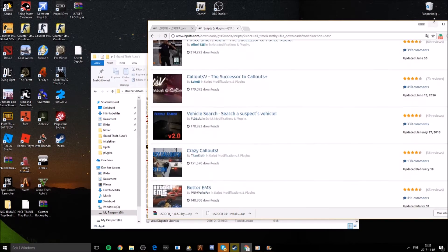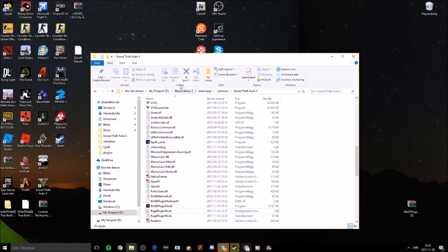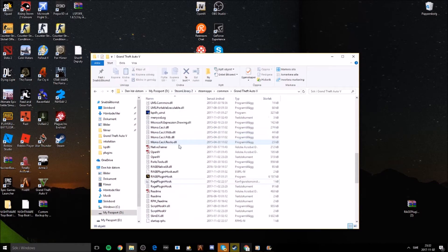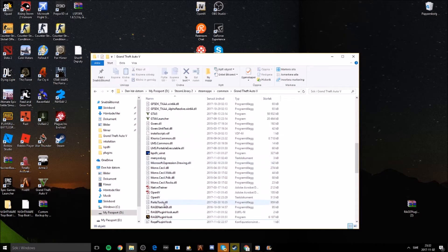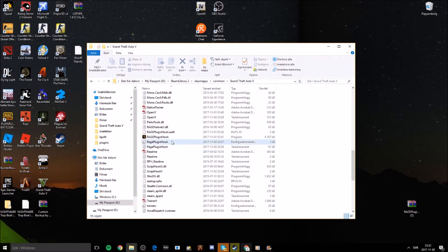Once you've installed your plugins, go ahead and launch the game by pressing Rage Plugin Hook.